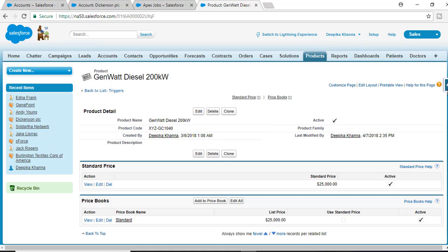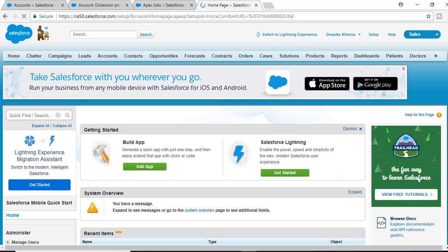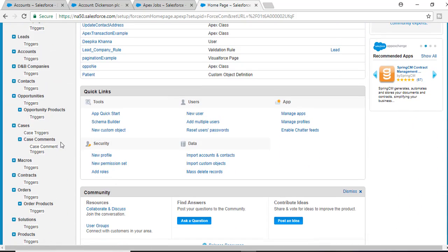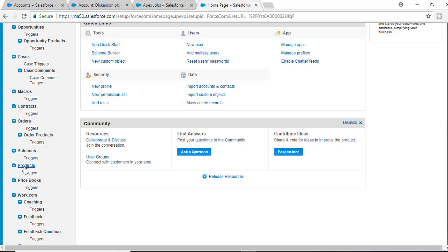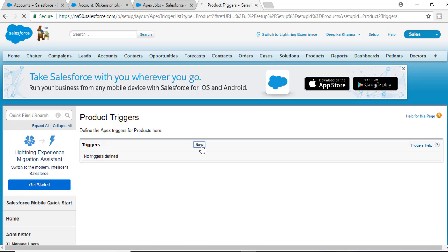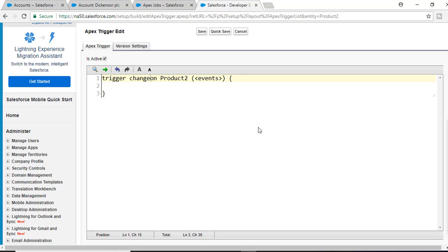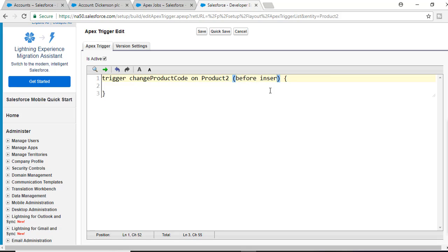We will first create a trigger for this object. We're going to go back to Setup and look for triggers, then create a trigger under Products. It's a new trigger, and let's say the name for the trigger is 'Change the Product Code'. It is on this object, and the event is 'before insert' — so any time a new product record gets inserted, this trigger will be fired.